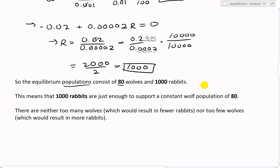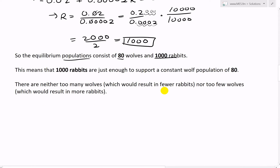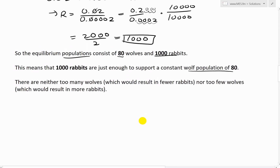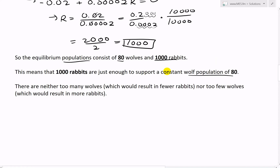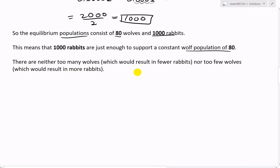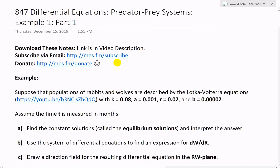This means 1,000 rabbits are just enough to support a constant population of 80 wolves. There are neither too many wolves, which would result in fewer rabbits, nor too few wolves, which would result in more rabbits. This is interesting: you could calculate how many of each animal in a forest would counteract the growth rate of the other population.